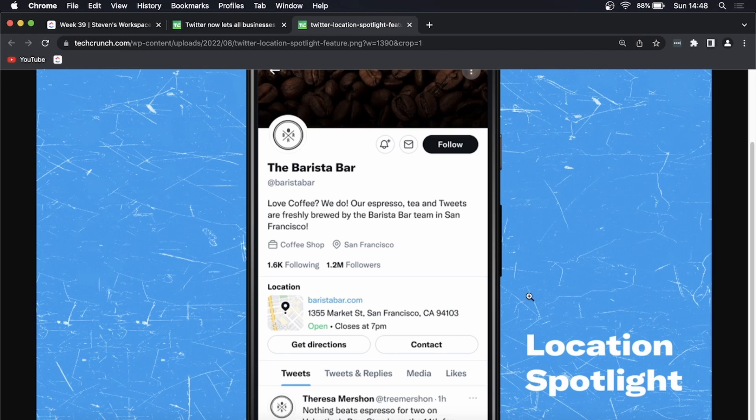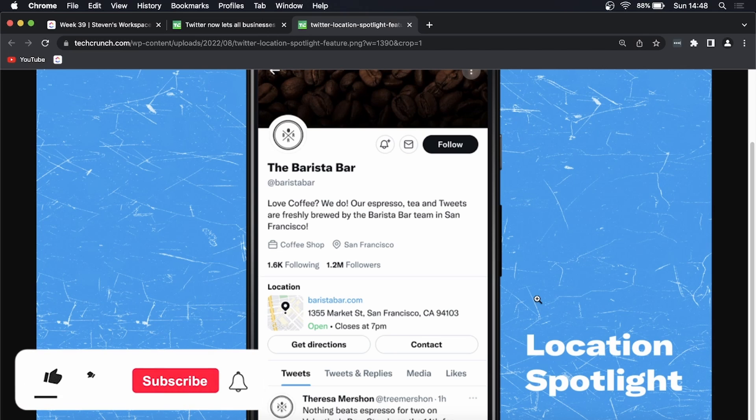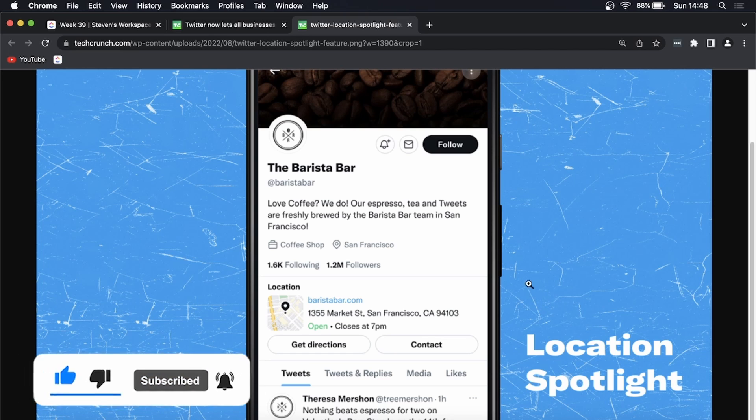So this is kind of a cool feature. It's not useful to me because I don't run a physical business, but this is going to be great to get more exposure for businesses that are using Twitter. So I hope this helped. If it did, don't forget to drop a like onto this video and subscribe for more, and I'll see you in the next video. Take care.